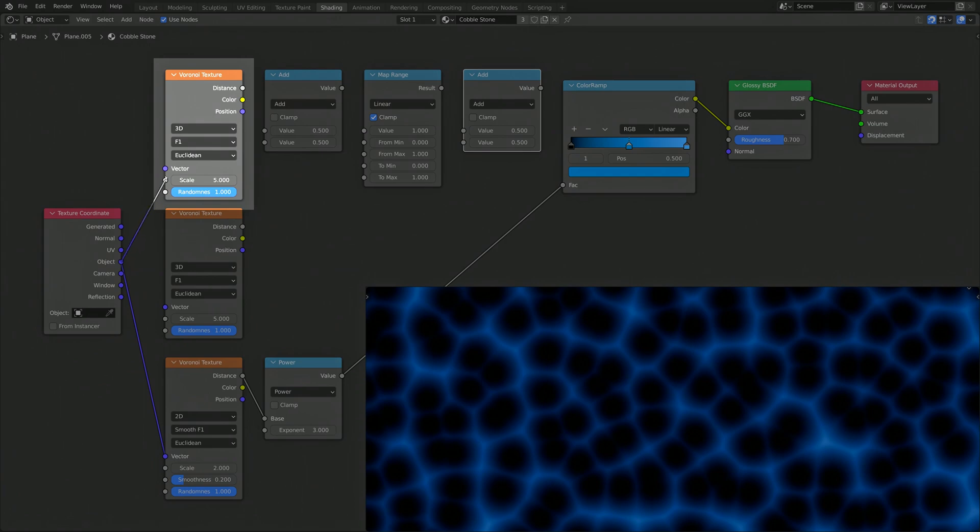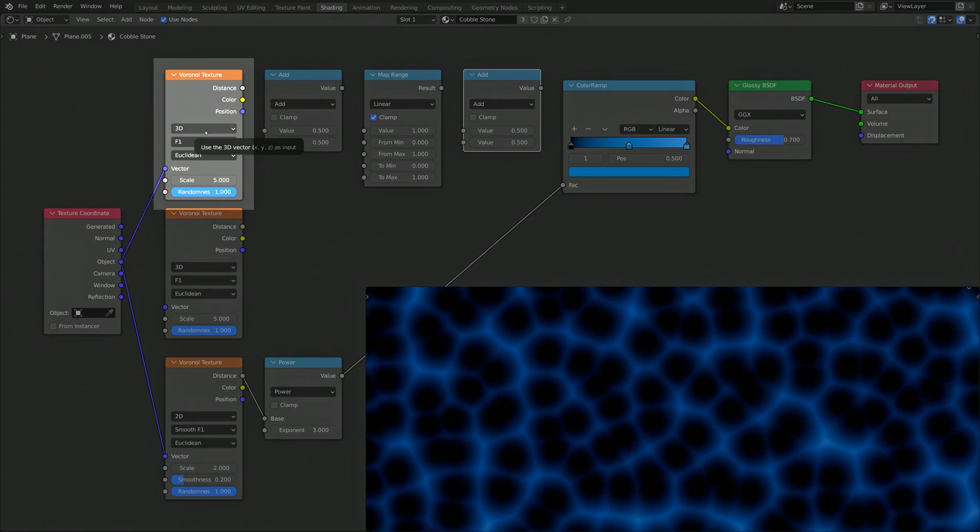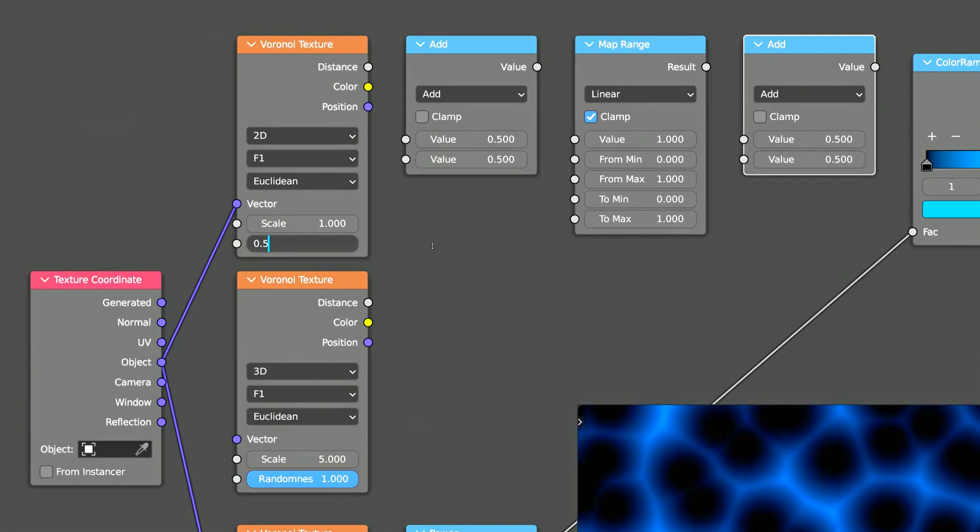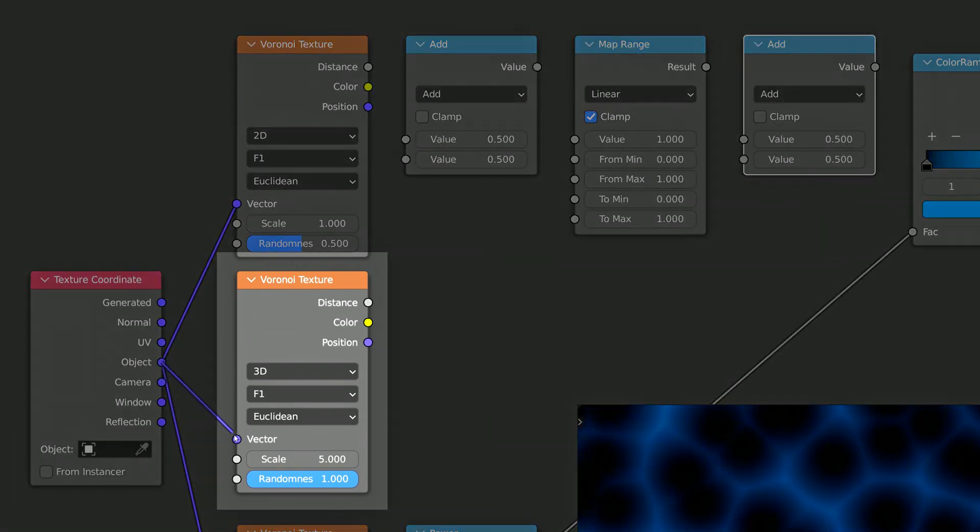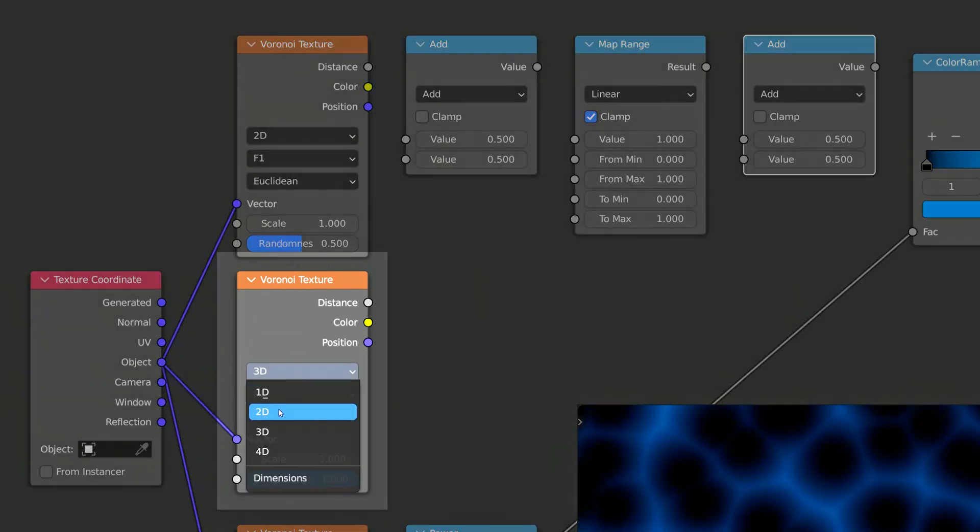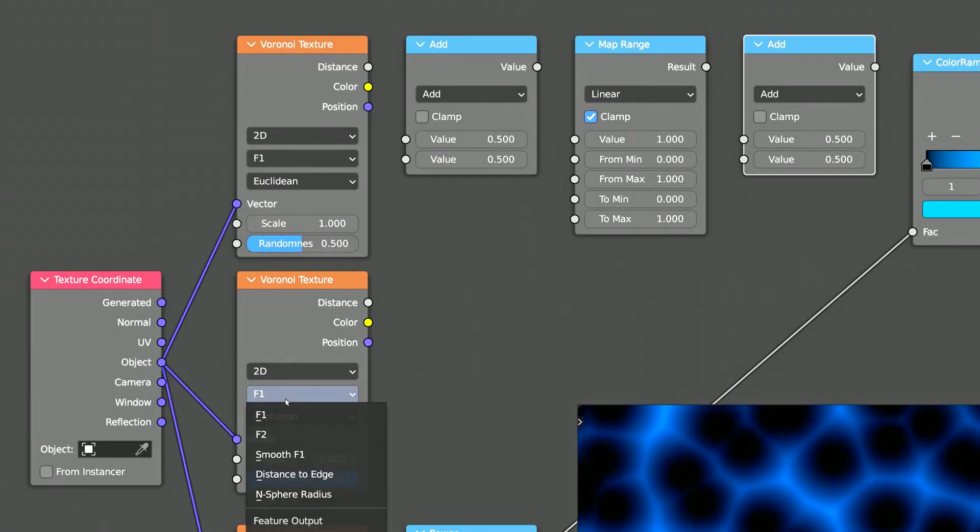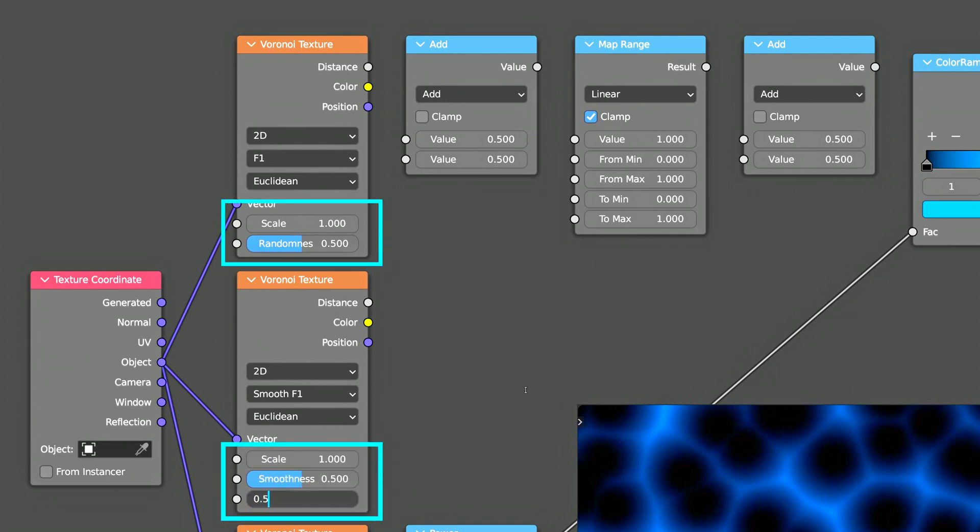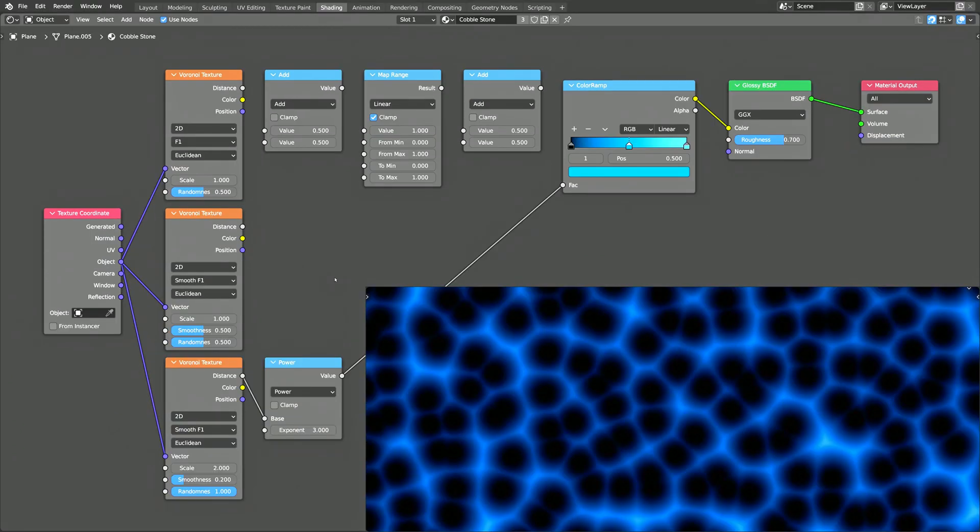For the top Voronoi texture, select 2D and leave the calculation as F1. Then, for the middle Voronoi texture, use 2D and select Smooth F1 from the drop-down. Keep in mind that it's important that the scale and randomness of the top and middle Voronoi textures are exactly the same.